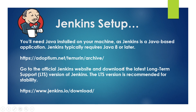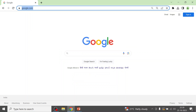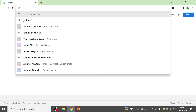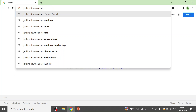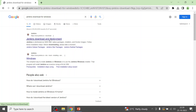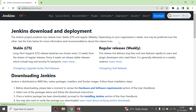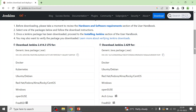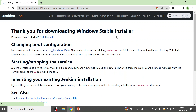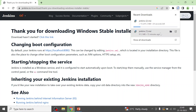Go to jenkins.io/download. You can also search for 'Jenkins download for Windows' and it will take you to that site. On the site, look for the LTS section and select the Windows option to download the Jenkins binary.